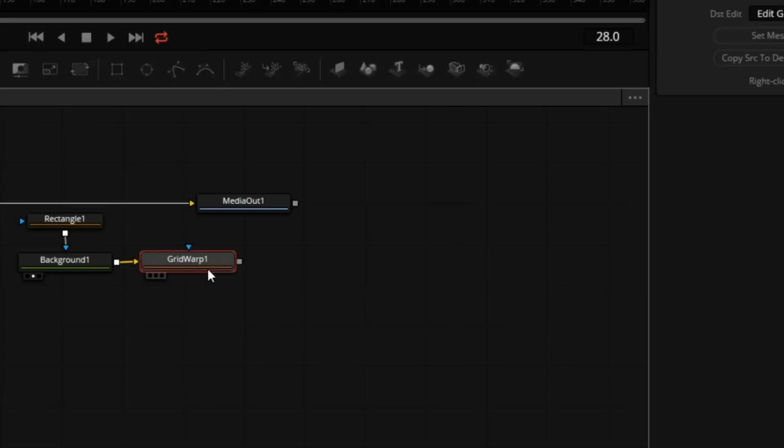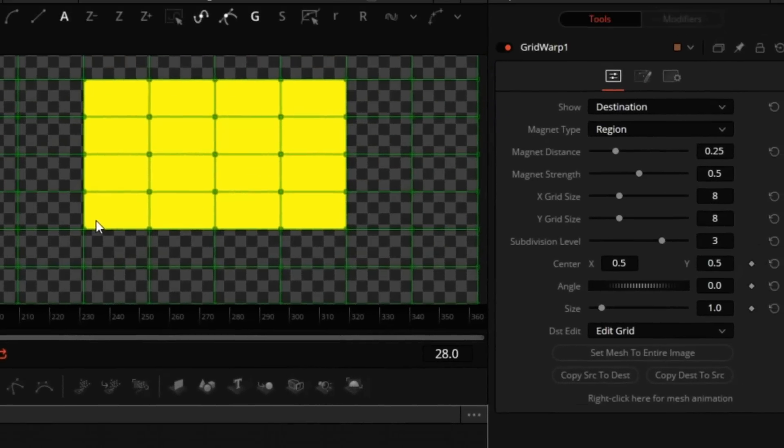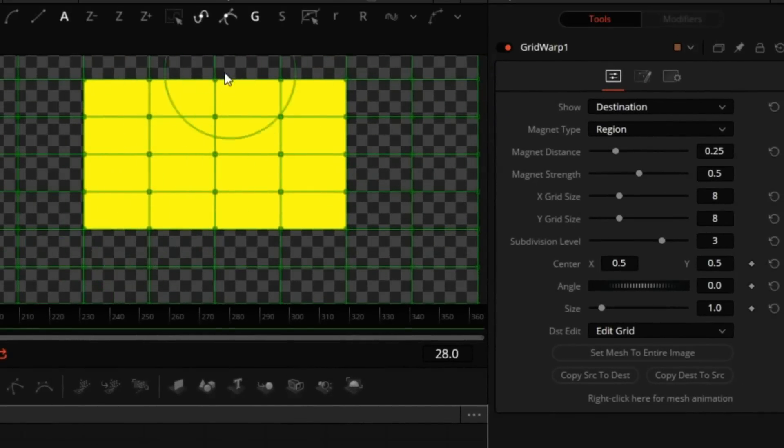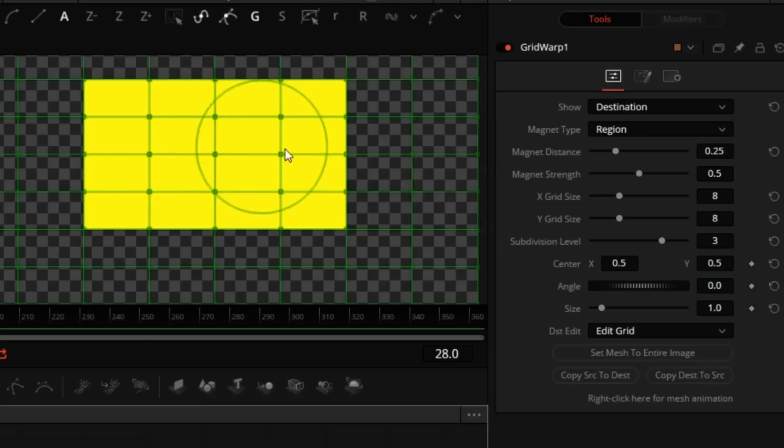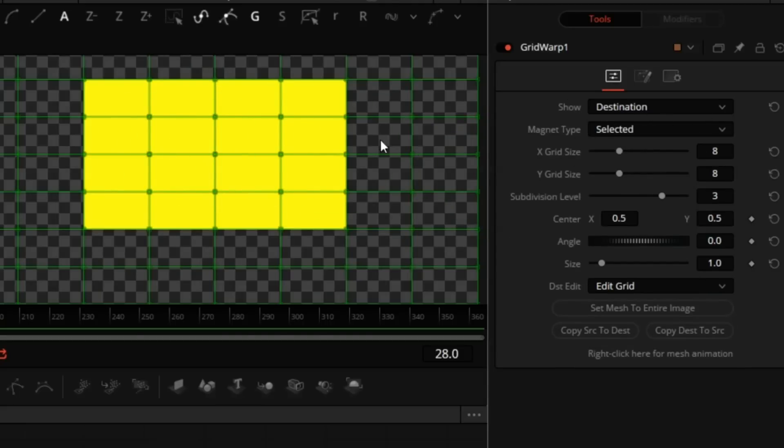Either pressing 2 or dragging and dropping Grid Warp into the viewer will accomplish the same. We're seeing the output of the Grid Warp inside the viewer. Over to the right in the Inspector, I'm going to change the Magnet Type to Selected to move individual points. So the basic principle is very, very simple.